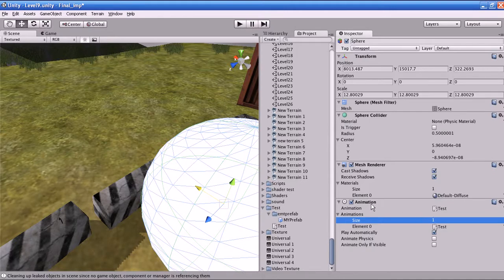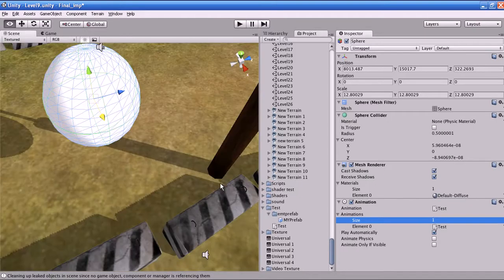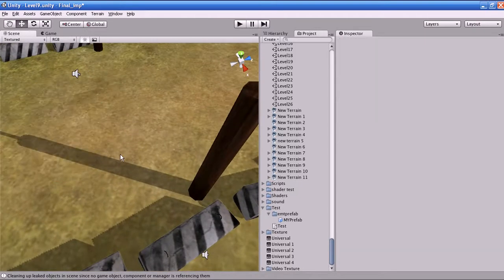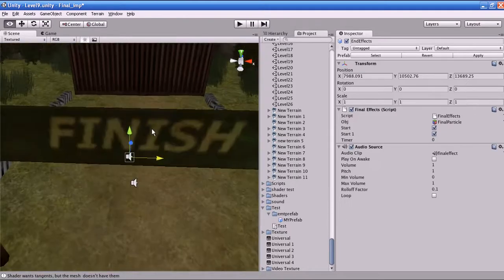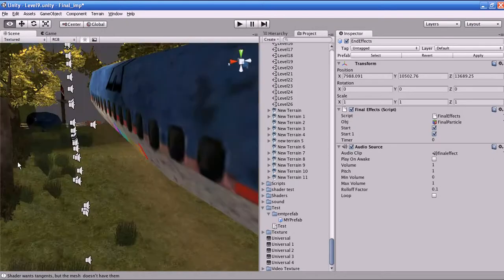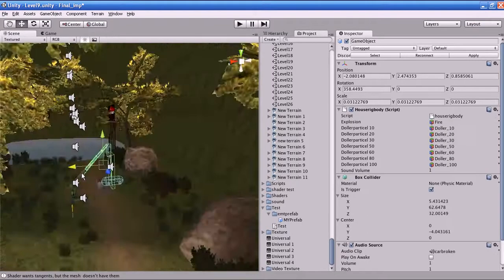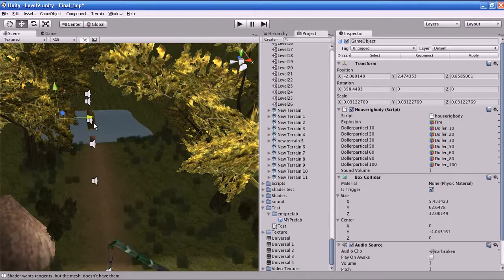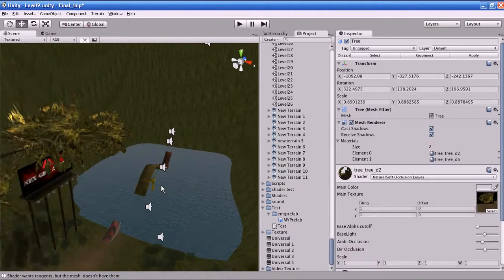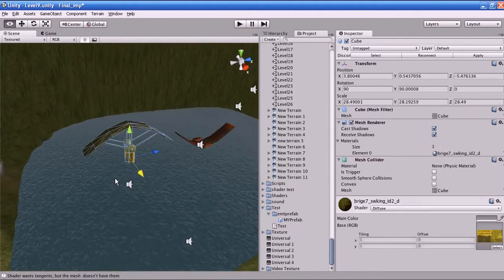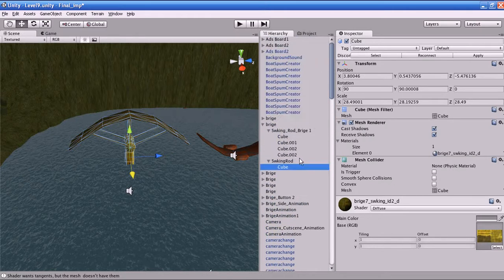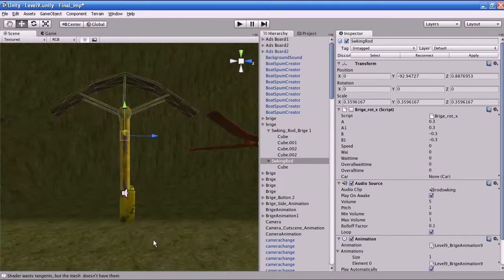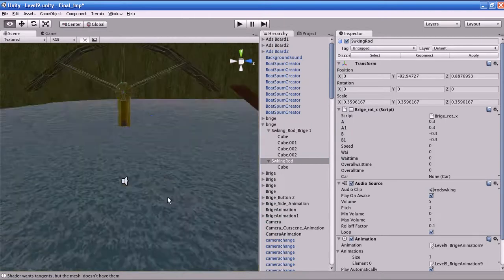Animate Only If Visible: if this is enabled, the currently playing animation will not play if the object is not on the screen. I will show you a real-world example from my game. You can see the animation property is attached to the parent object here.